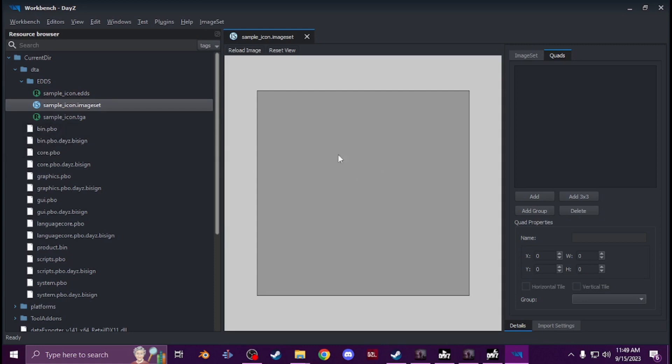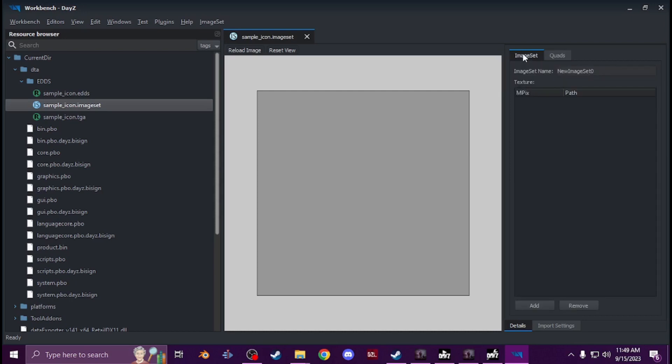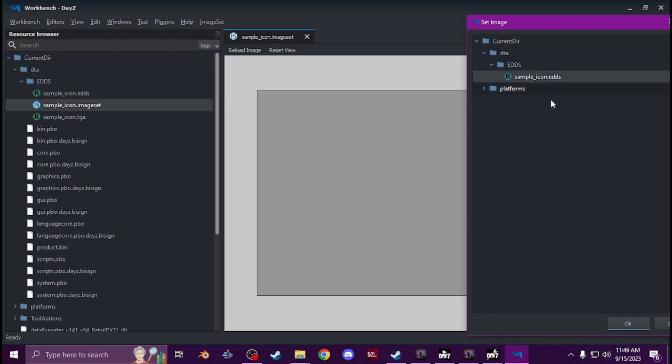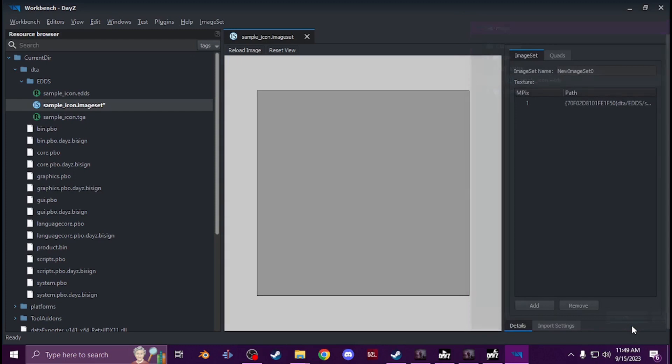So now it's got, you'll see just a blank square. You're going to start an image set, you're going to click on add, current directory data and then find your EDDS. Hit okay.